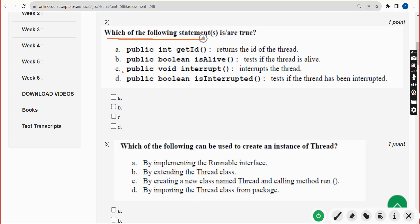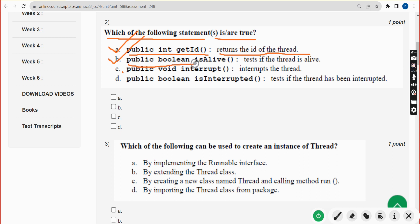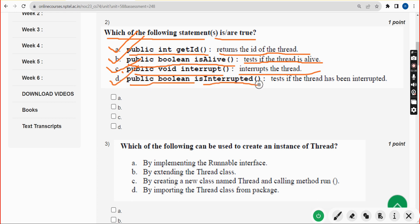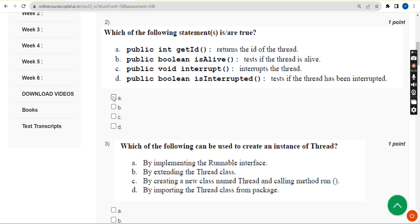Second question: which of the following statements is or are true? I have got multiple correct answers. Option A — 'public int getID()' returns the ID of the thread. Option B — 'public boolean isAlive()' tests if the thread is alive. Option C — 'public void interrupt()' interrupts the thread. Option D — 'public boolean isInterrupted()' tests if the thread has been interrupted. All four options are correct answers.